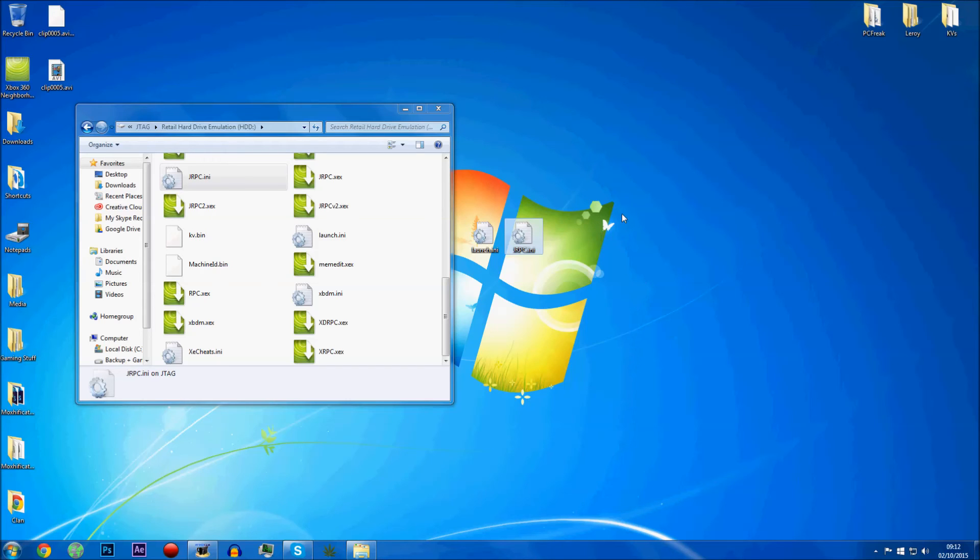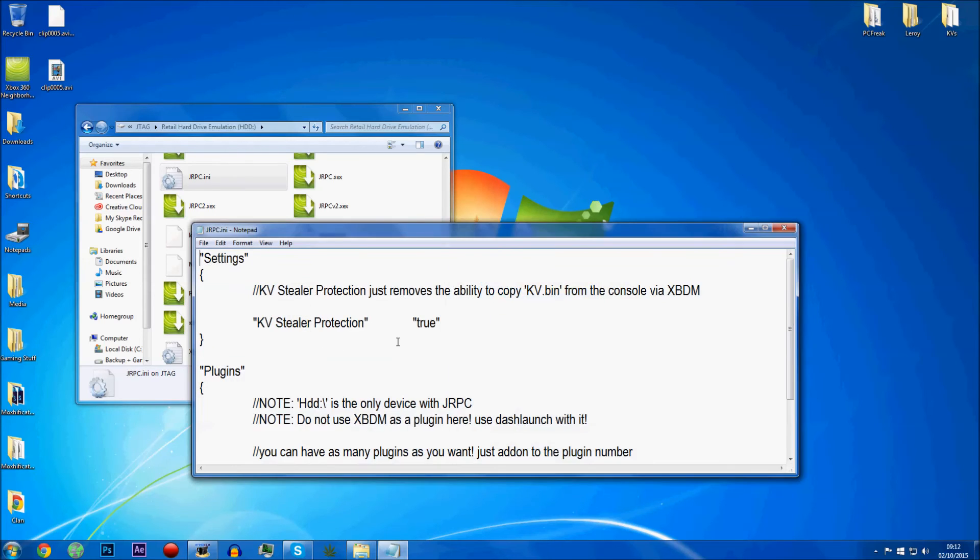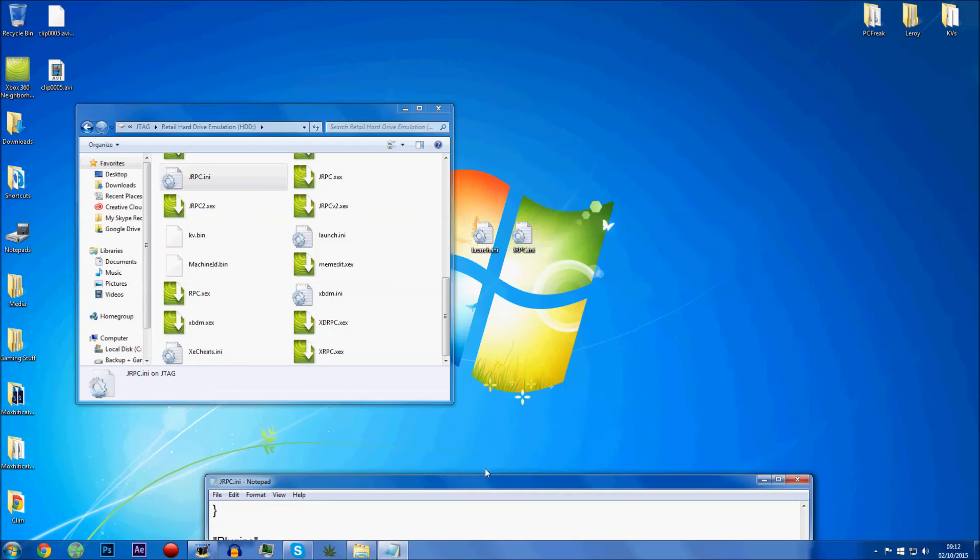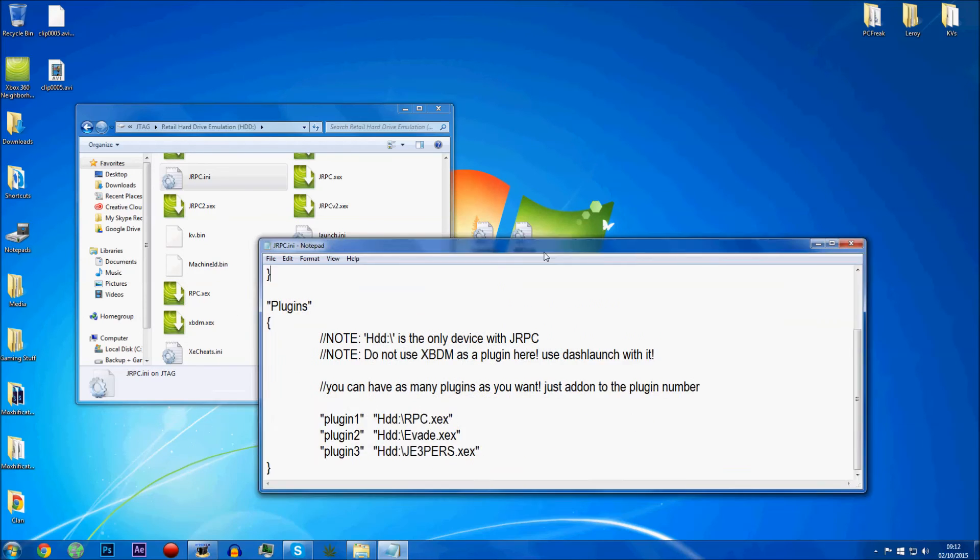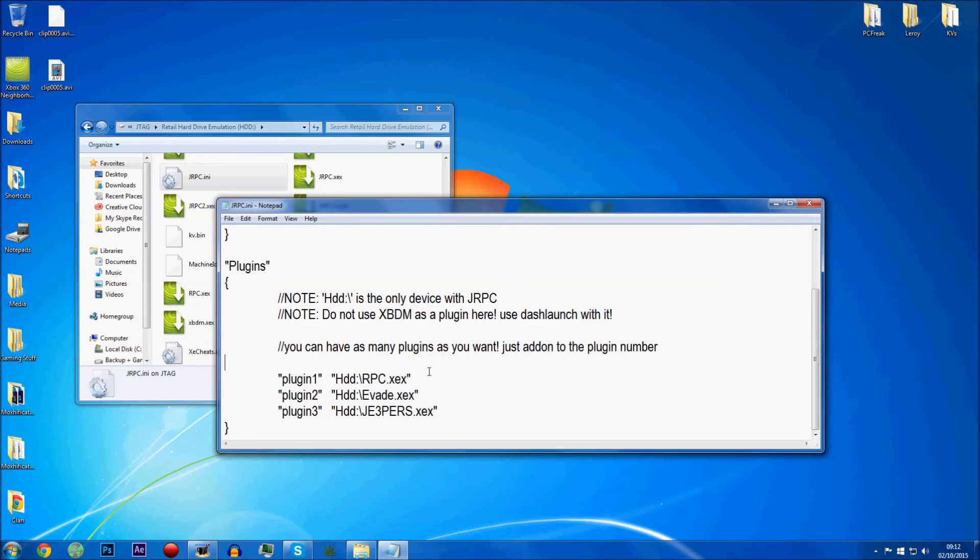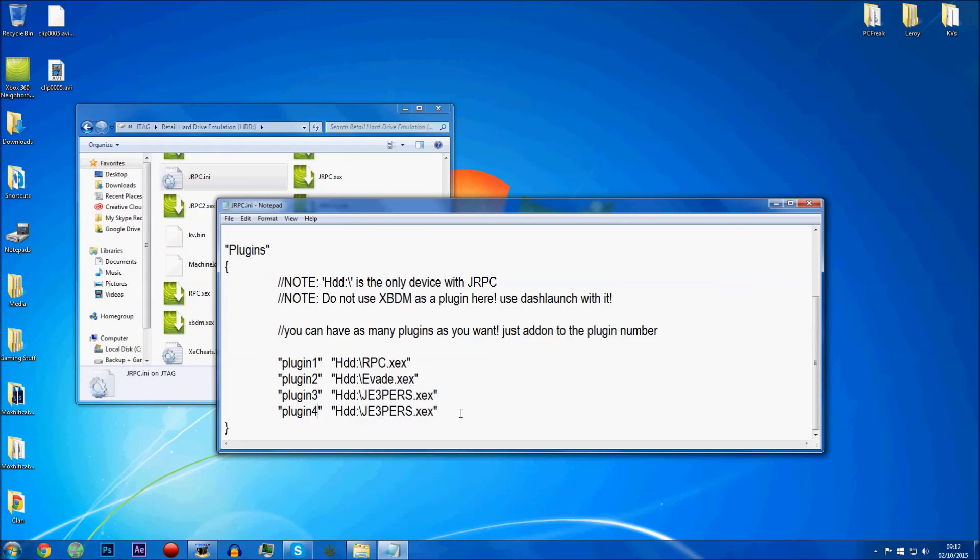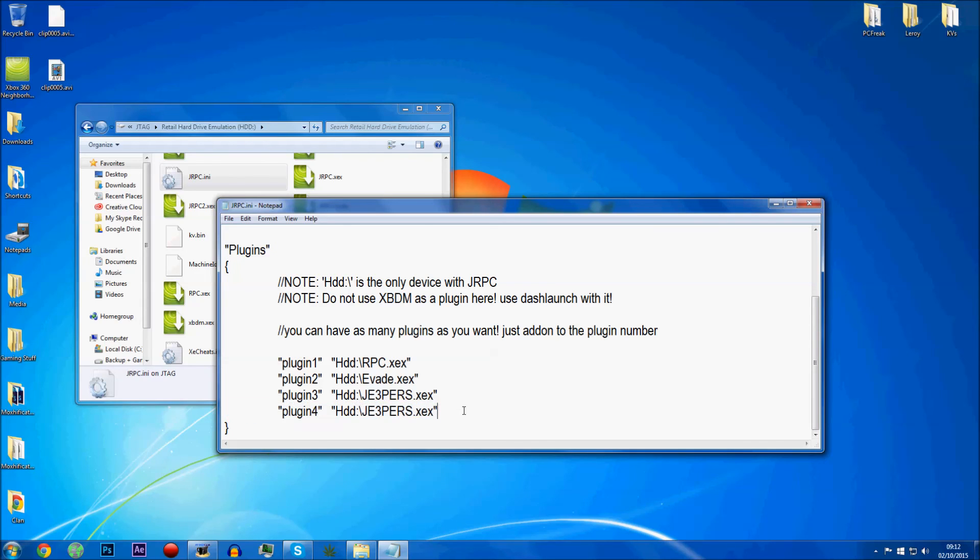So all you've got to do is when you get the files, all you've got to do is put basically everything in the RAR file thing on the root of your hard drive, and then that way you can't go wrong. And then if you want to add some extra stuff, all you've got to do is open up the JRPC.ini and then add some more there. So you just copy that, enter, and then change that to plugin 4, and then you could go all the way down. You don't have to do 5, you could do 7, you could do 10, you could do 100, I guess.